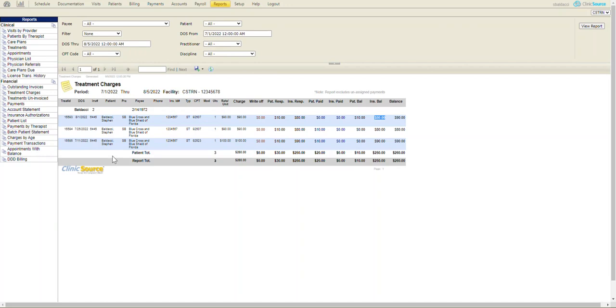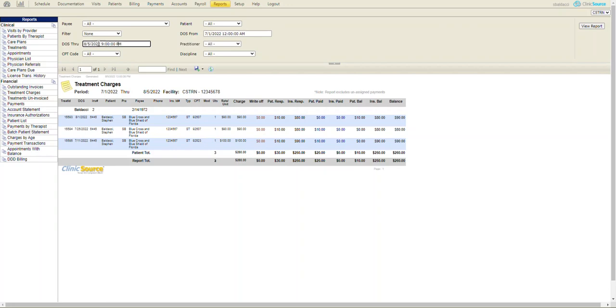So if you wanted to include 8-5 date of service, please change the time above. So instead of 12 o'clock, maybe I'll make it 9 o'clock PM. So that way, it's including the through date's information as well.